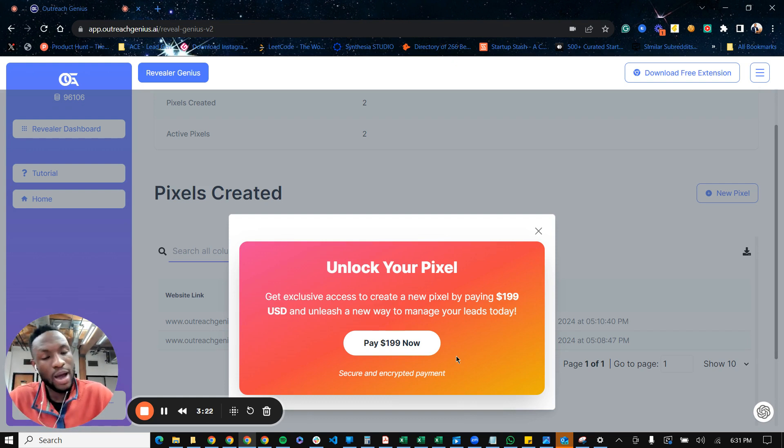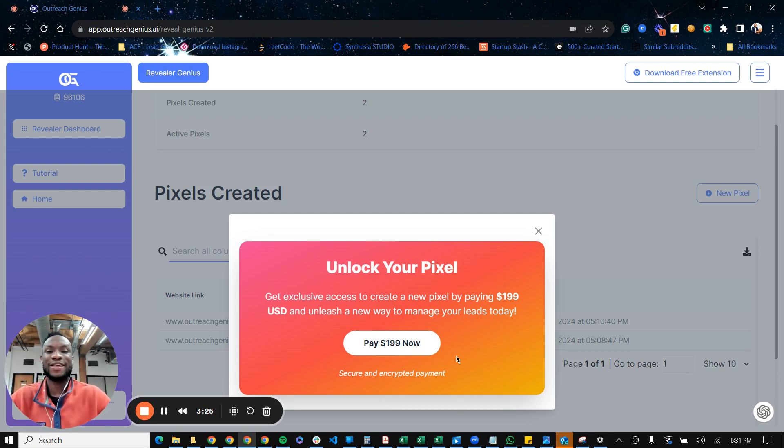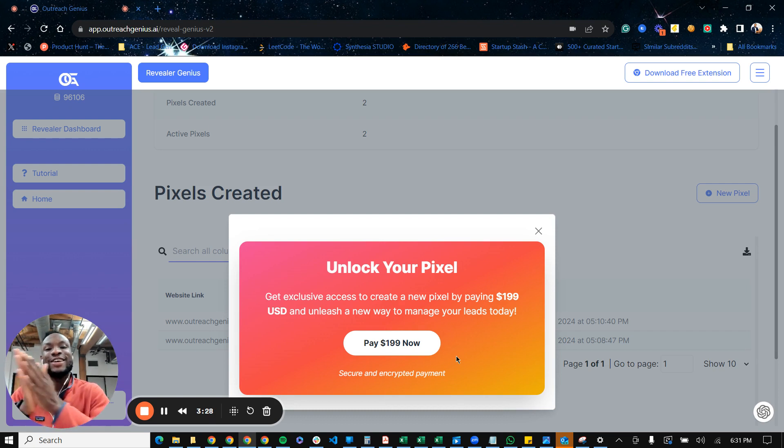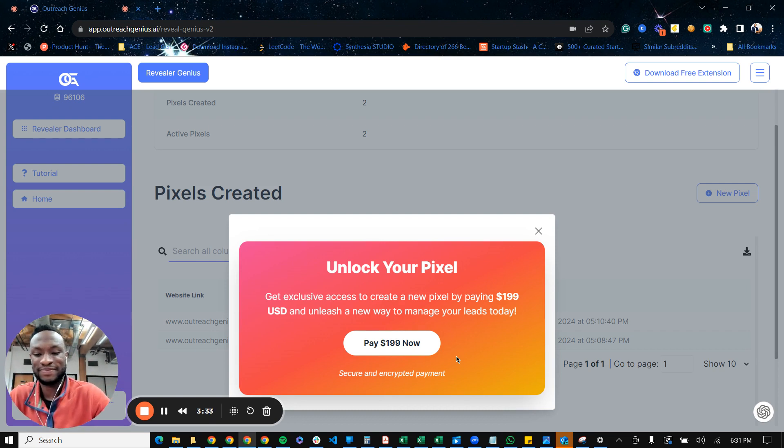So again, go to outreachgenius.ai, take advantage of our lifetime offer, and start identifying those visitors. And more importantly, start turning them into paying customers. All right, I'll see you on the other side.